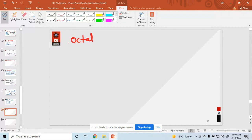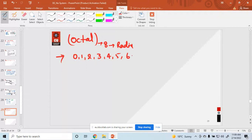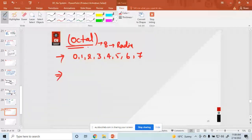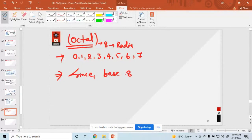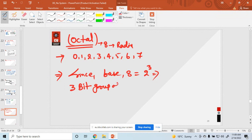For octal, the base or radix is 8, and this system has 8 symbols: 0, 1, 2, 3, 4, 5, 6, and 7. Since the base is 8, which equals 2 raised to the power 3, you can say octal is a 3-bit group of binary numbers.